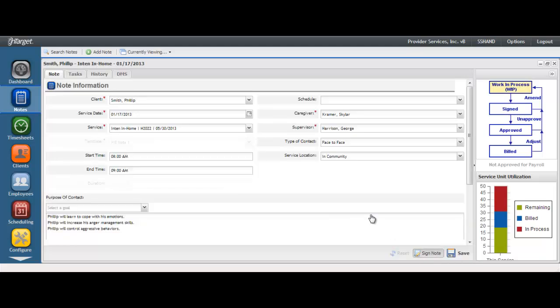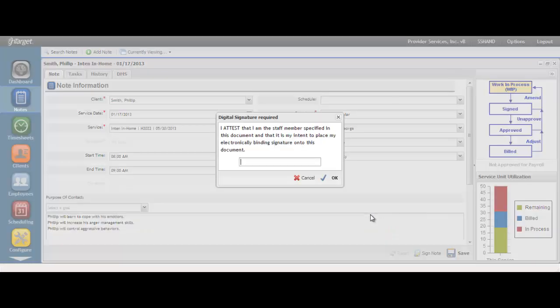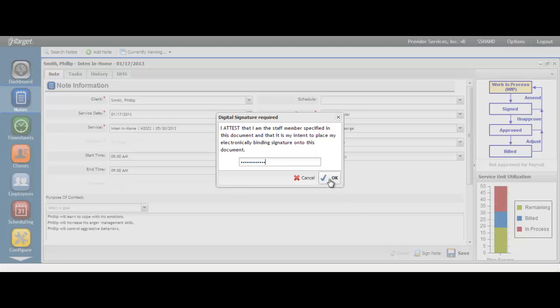When hitting Sign Note, you will be asked to input your password. This is the same password that you used to log into the program. By entering your password, you are attesting that you are the staff member documenting the service and that you intend to put your electronic signature onto the document.